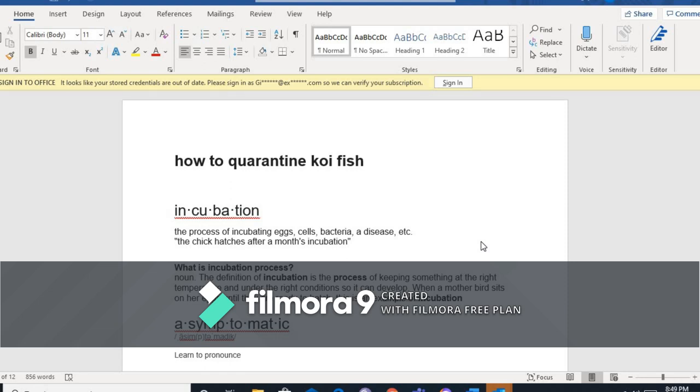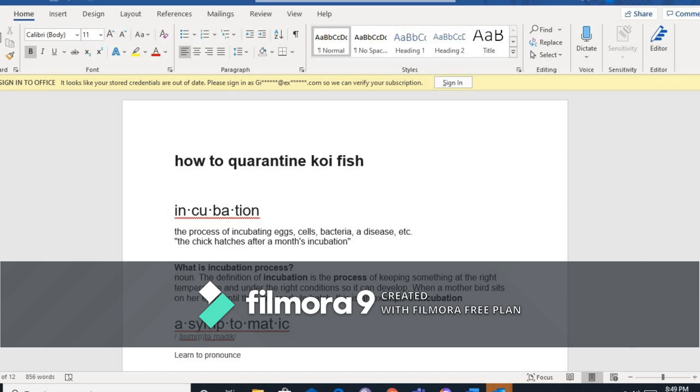So bali yung koi fish ninyo na bago bili, mayroon yan dalang mga pathogens, yung mga disease-causing microorganisms like bacteria, viruses, or parasites na nag-incubate pa. Kaya nakita ninyo healthy siya. So pag nilagay mo siya sa pond ninyo, mahawaan yung mga koi ninyo na malusog. So dapat kina-quarantine siya.